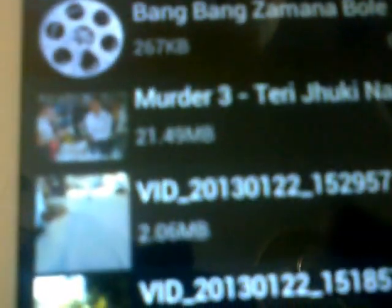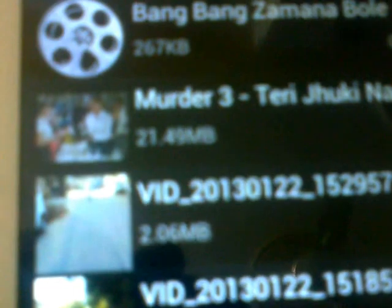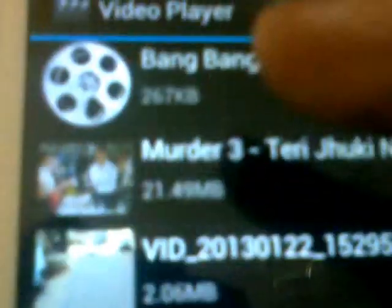One, two, three, four, five — it had six videos before locking, now it has only five. That one has been locked.